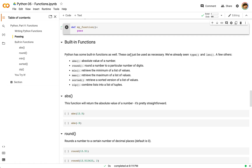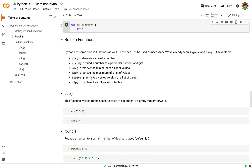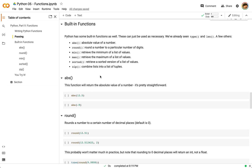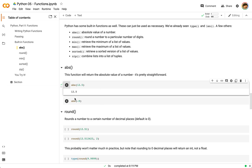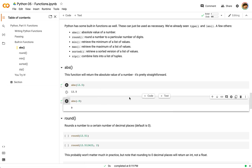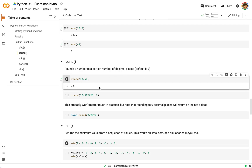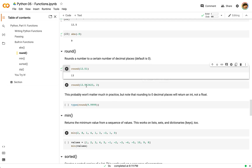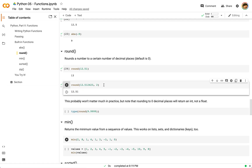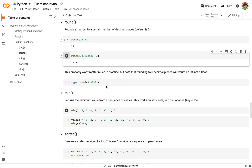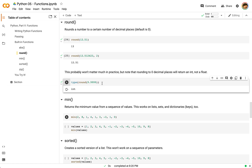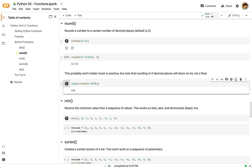There are a lot of different built-in functions in Python. Here are some simple ones you might encounter. `abs` is going to give us the absolute value of a number — `abs(12.5)` is 12.5 and `abs(-9)` is 9. `round` is going to round a number to a certain number of decimal places — by default zero decimal places, so 12.51 rounds up to 13. If we want to round to two decimal places, `round(12.512423, 2)` gives us 12.51. Interestingly, rounding to zero decimal places gives you back an `int` rather than a `float`.